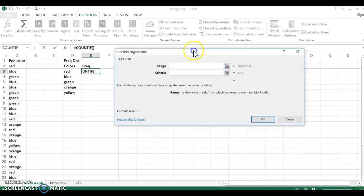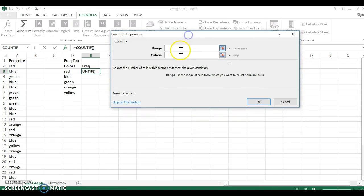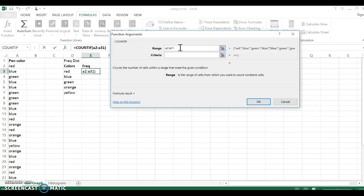COUNTIF is going to let us count with a specific criteria. The range is the range of data, so A2 all the way to A31, because that's where my pen colors reside in that area. The criteria for the column spot that I'm in, I want just red pens, so I type in red.